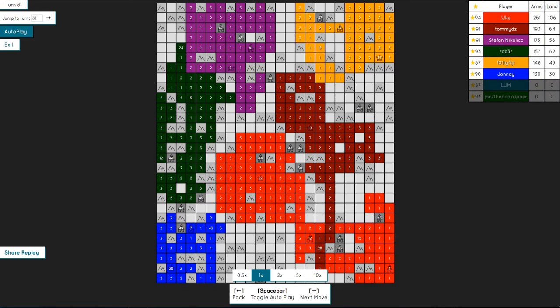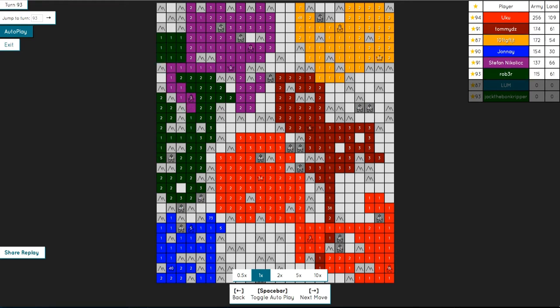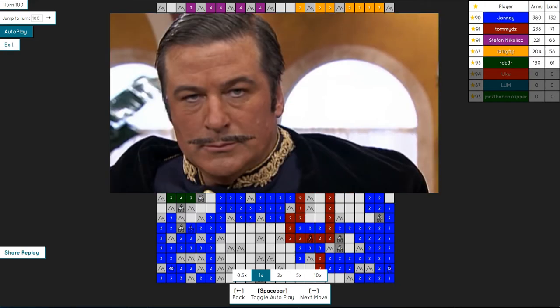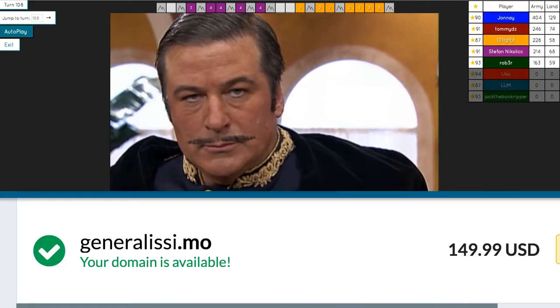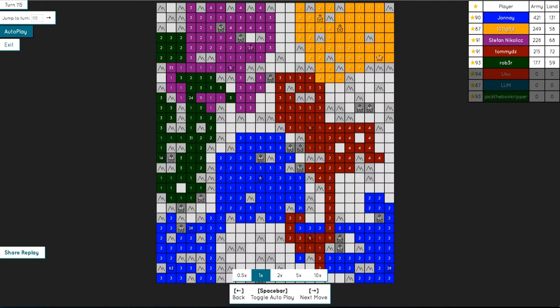So this game generals.io, which by the way they totally missed out on an opportunity. It could have been called generalissimo, which would have kicked so much ass. I mean, come on. But anyways, it's an 8 player game.